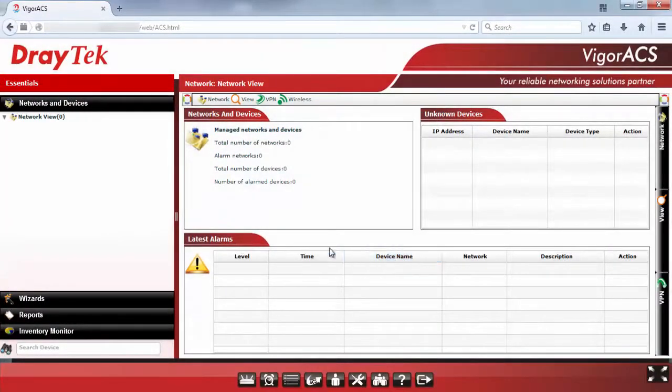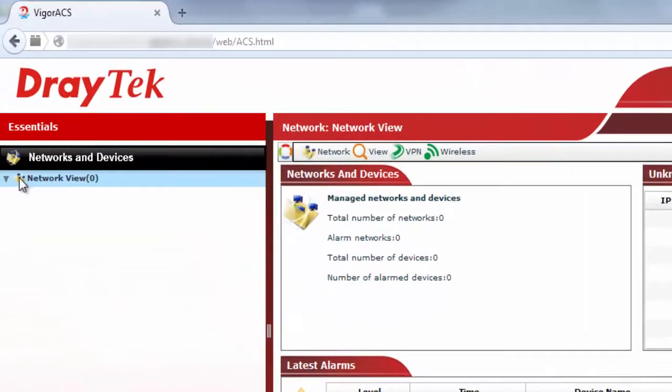Once logged in, we can see on the left tab under Networked Devices, there is no CPE registered.